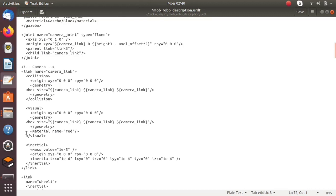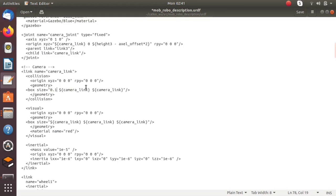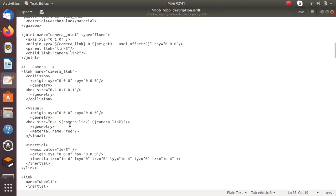We need to change the dimensions of the link. Inside the dollar sign placeholders we have to give the proper dimensions. We are giving the camera link as a box, so the dimensions are 0.1 length, 0.1 breadth, and 0.1 height — all dimensions are in meters. Similarly, change the visual tags to the same dimensions.